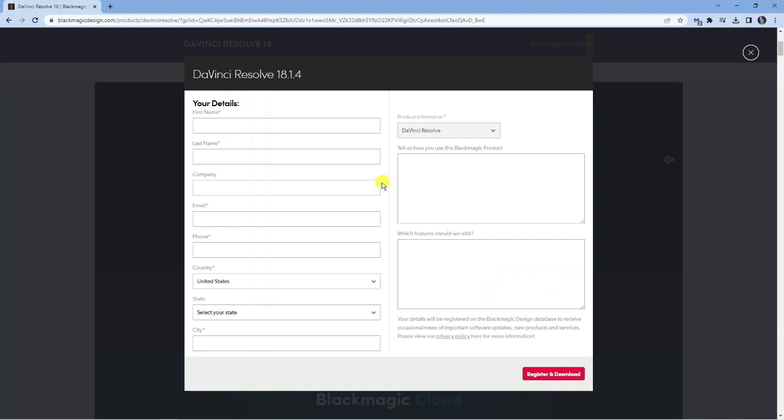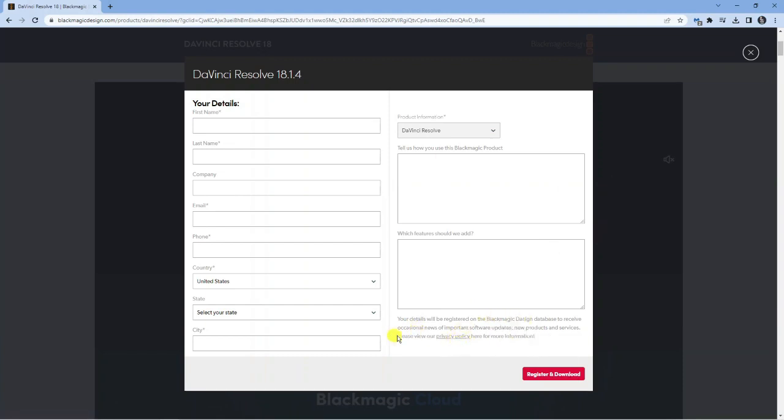What you can do is if you come down here, you can check out their privacy policy to see exactly what that entails. Next, go ahead and fill your details into this form, and once that's done, you can just click the register and download button down here.